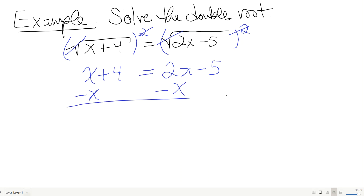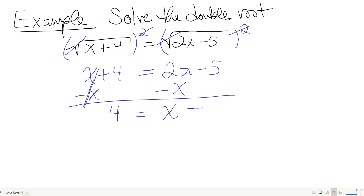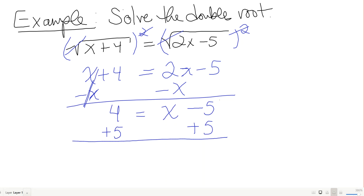Collecting like terms: subtract x from both sides. On the left, x minus x leaves just 4. On the right I have one x left and a minus 5. Adding 5 gives x equals 9.